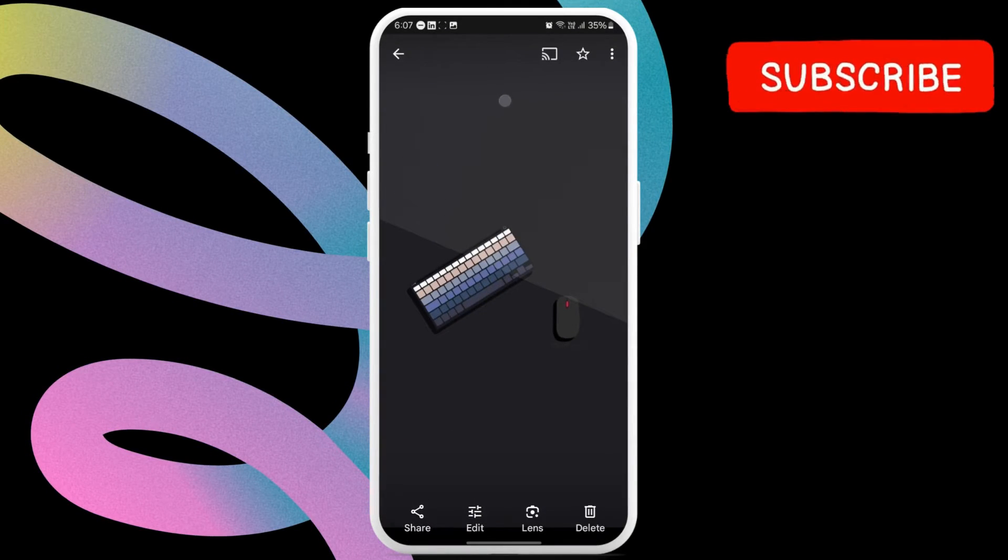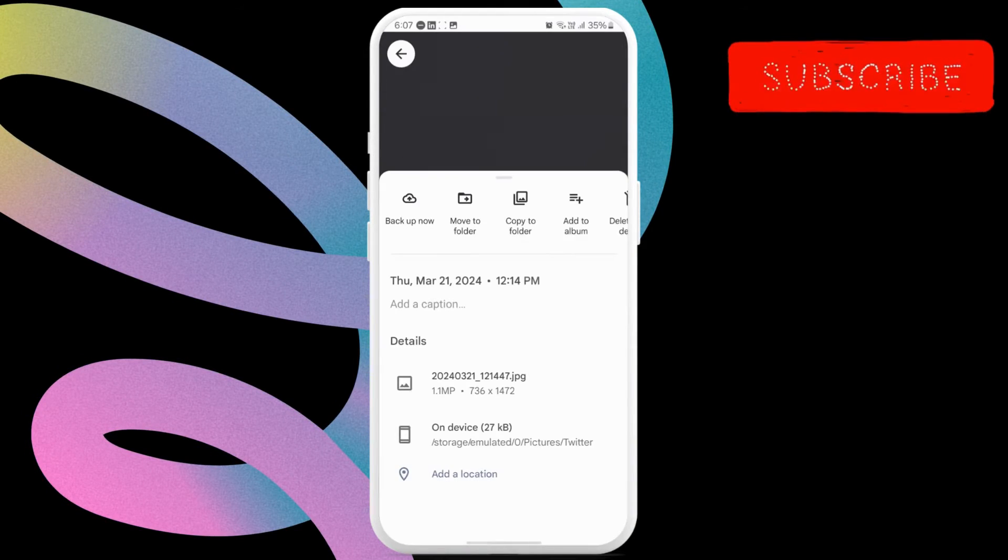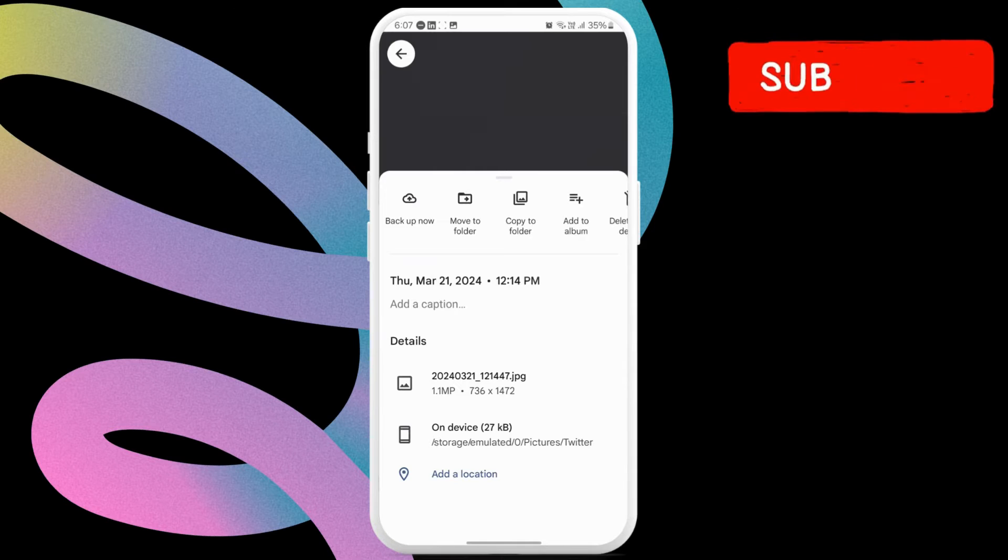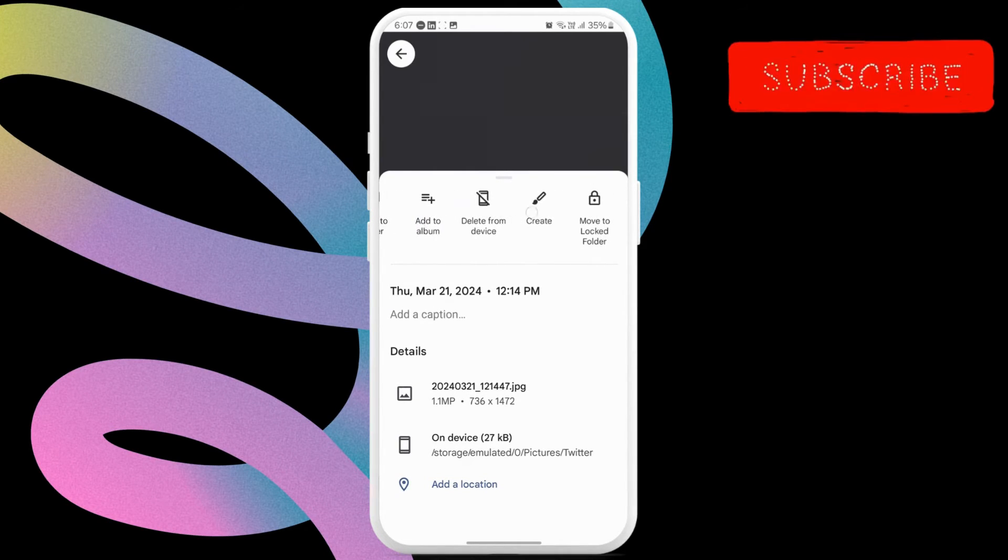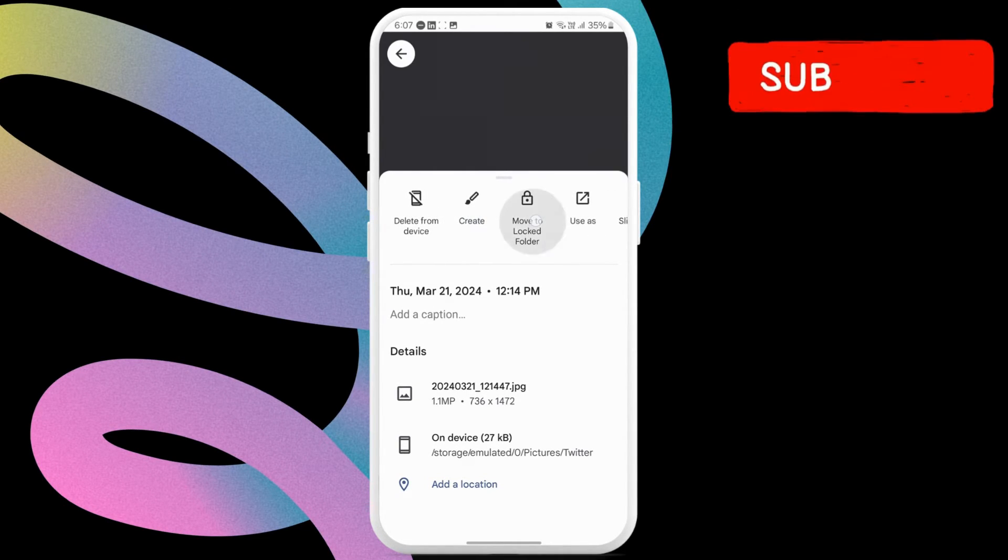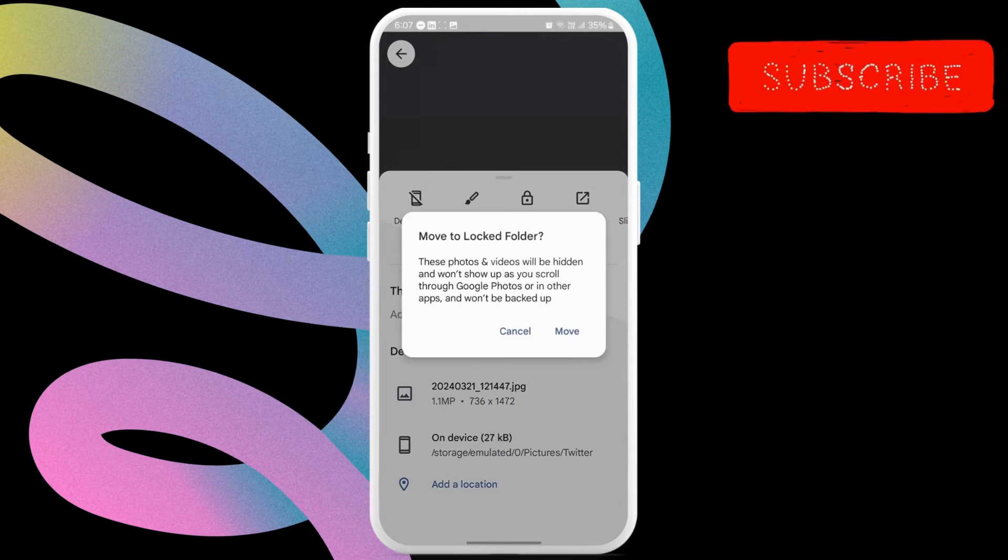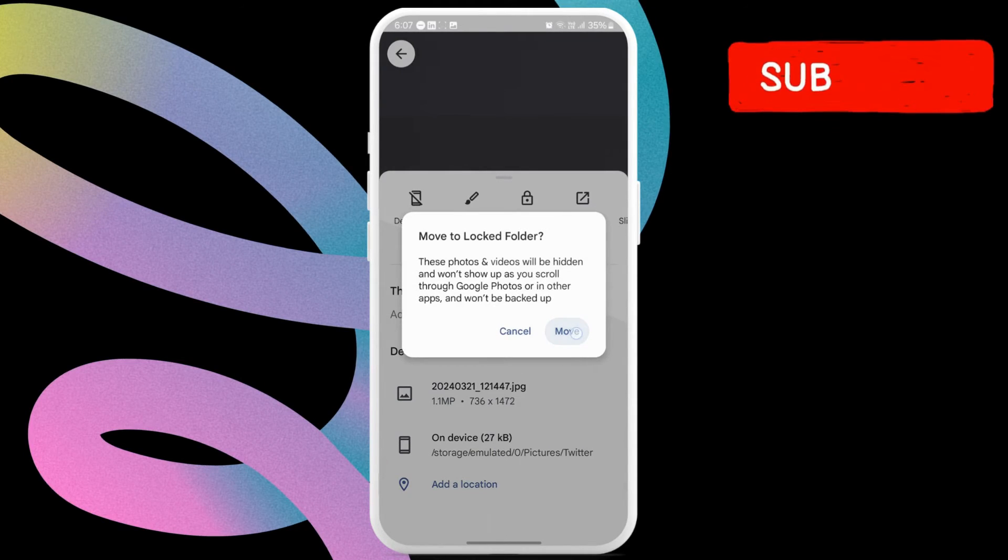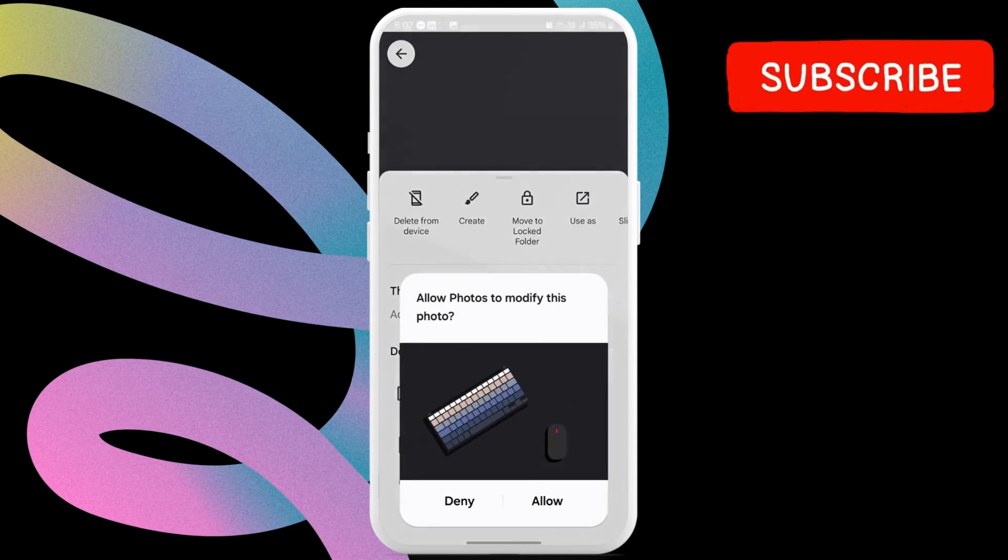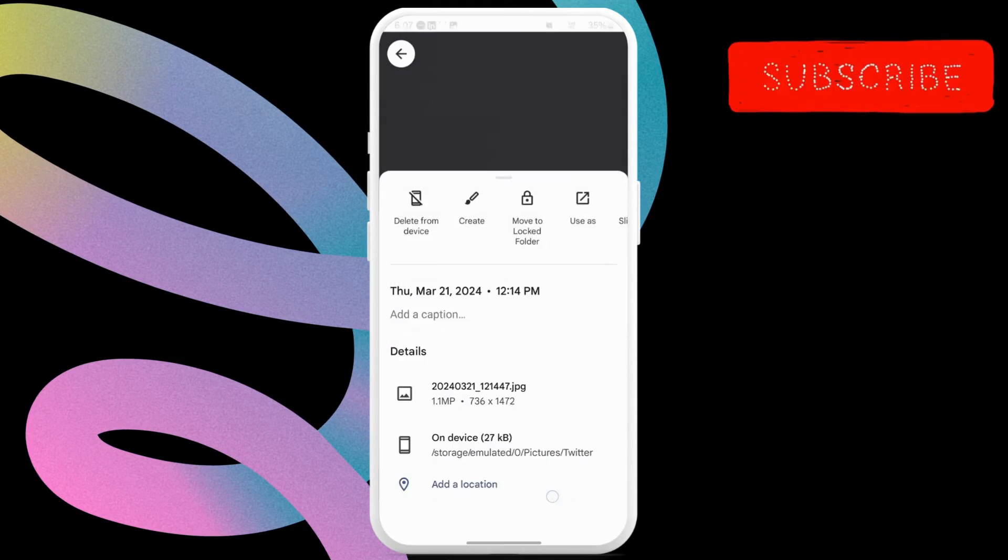Tap the three-dot menu icon in the top right corner. Now, scroll through the options and select the Move to Locked Folder option. Select Move to Confirm.